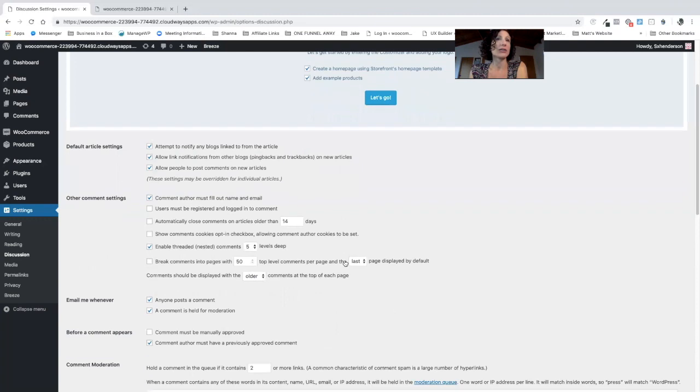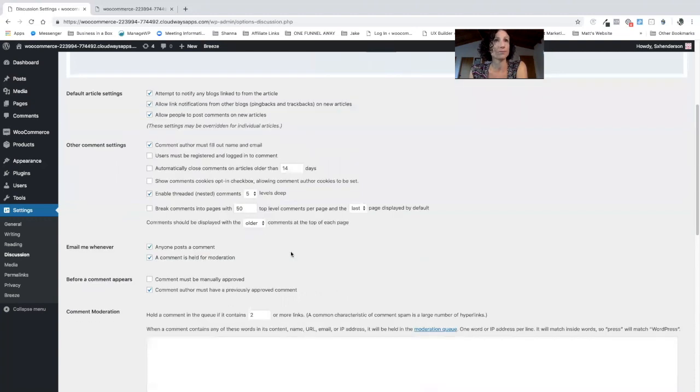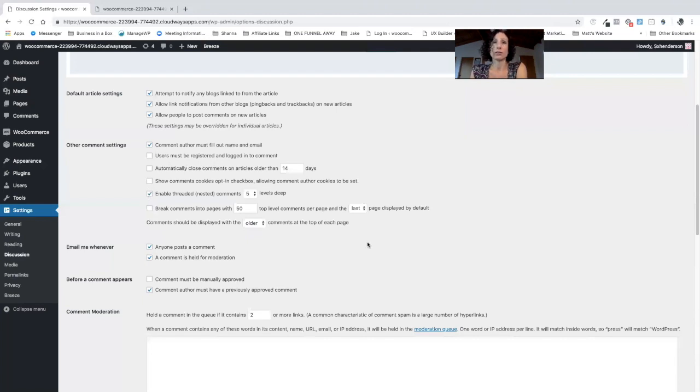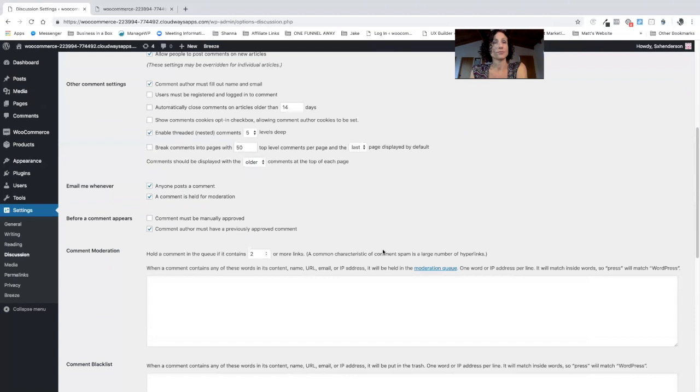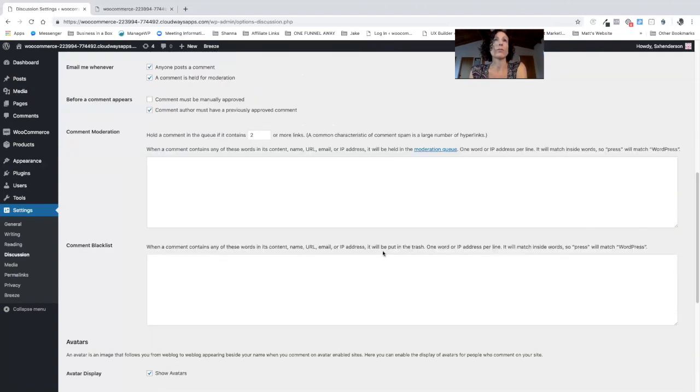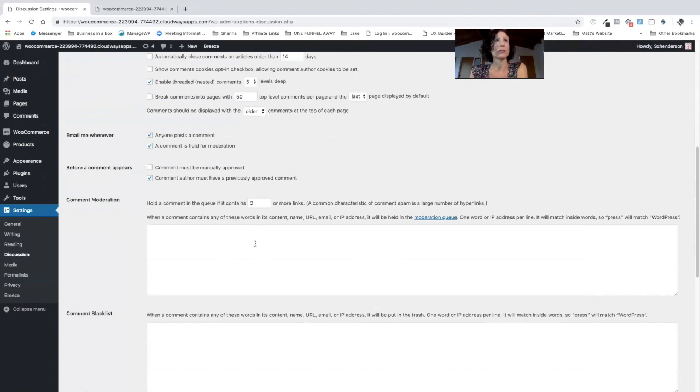So you can on a global basis prevent anyone commenting on articles if you so wish. Otherwise you can let them fill out their name and email which is a smart thing to do, and there's various other things you can do to control who can comment on your articles and we will talk about comment spam and contact form spam later on because that's also really important.